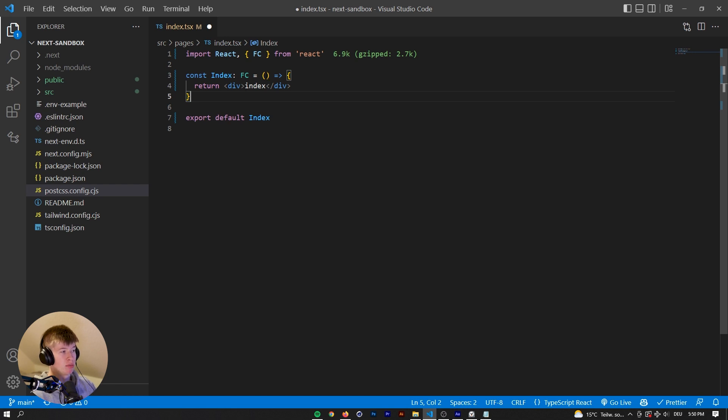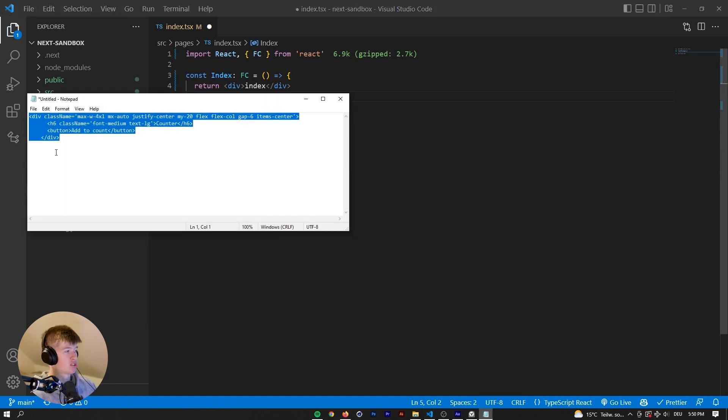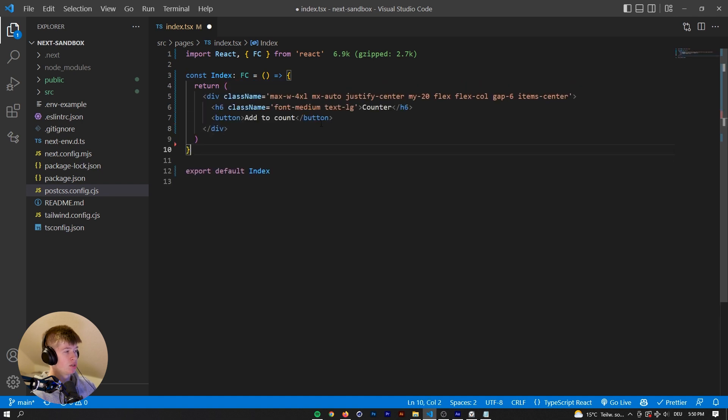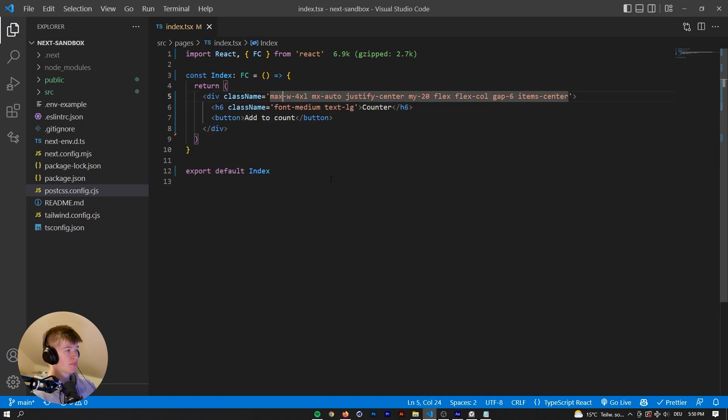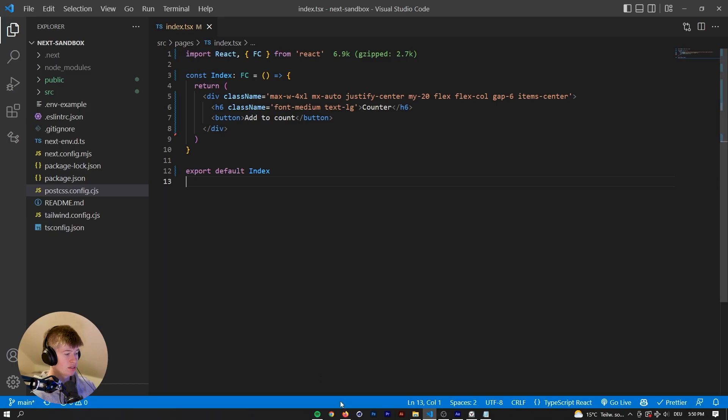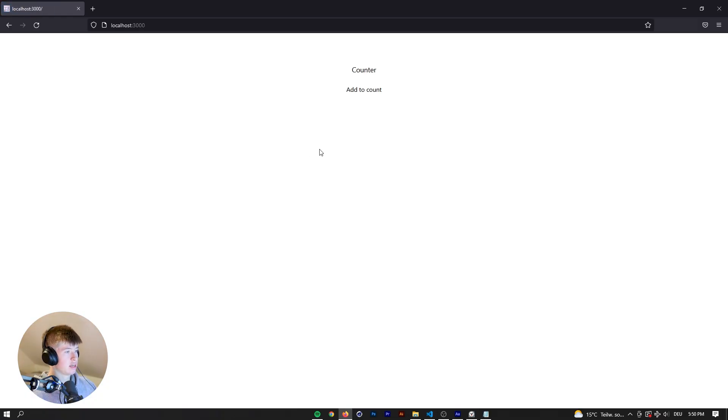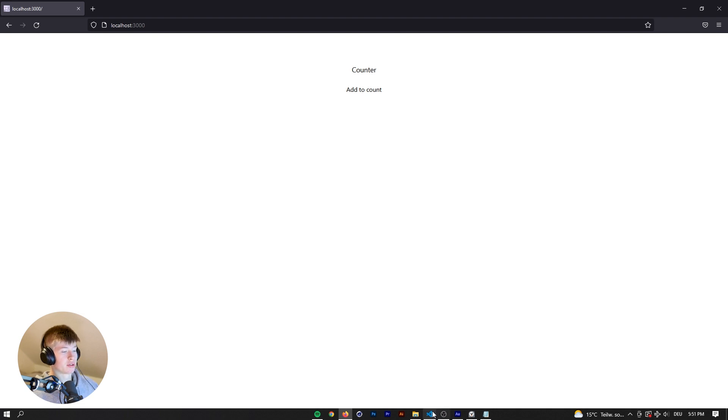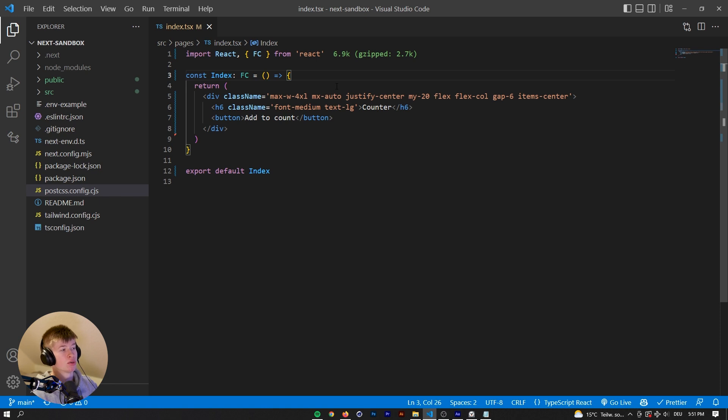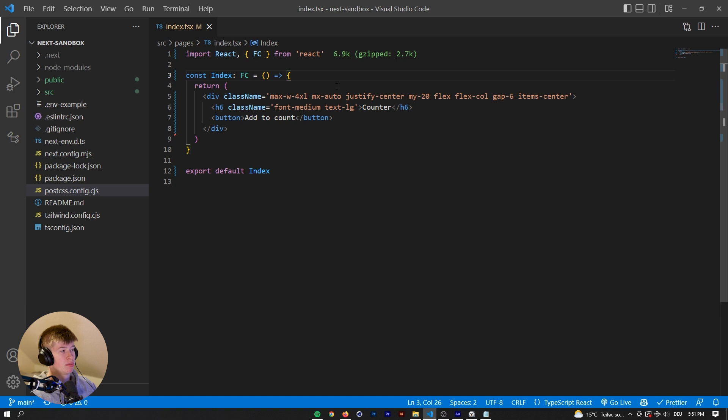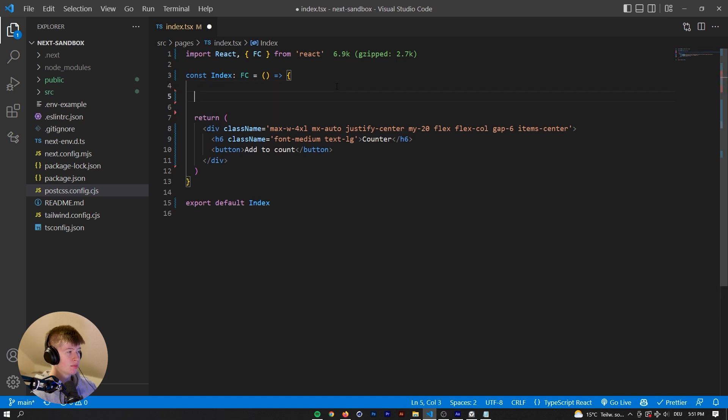We will get into props later. For now, I've prepared some code right here that we can paste into the return. And the server should already be started. Yes, it is. And there is a counter and a button that says Add to Count. Why are we doing that? Because I want to show you how to type the most common hooks. And those would be the state and the ref. UseEffect is also a very common hook. However, inside of a UseEffect, you don't really need to worry about typing.